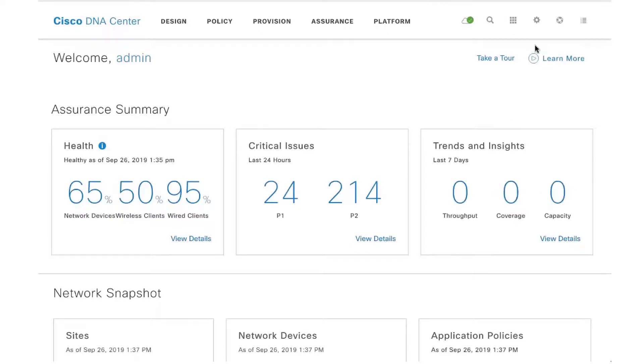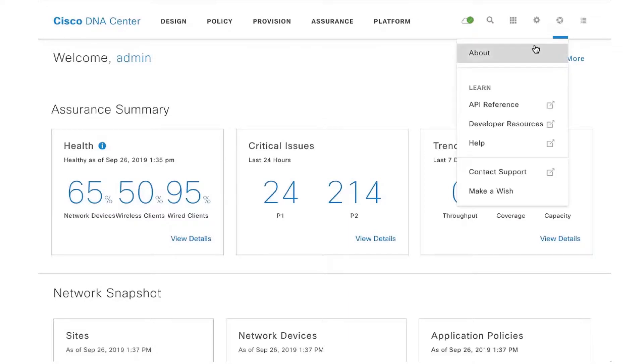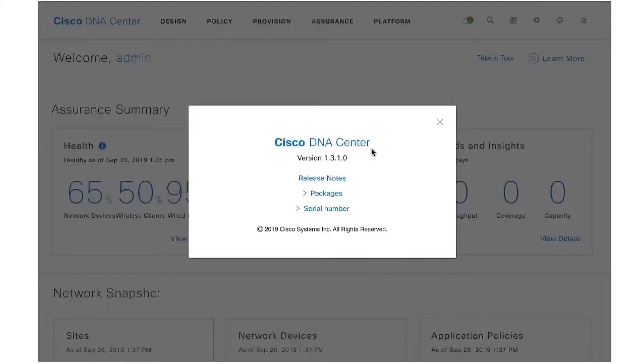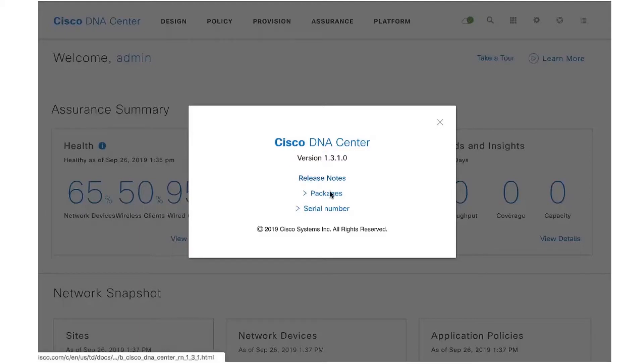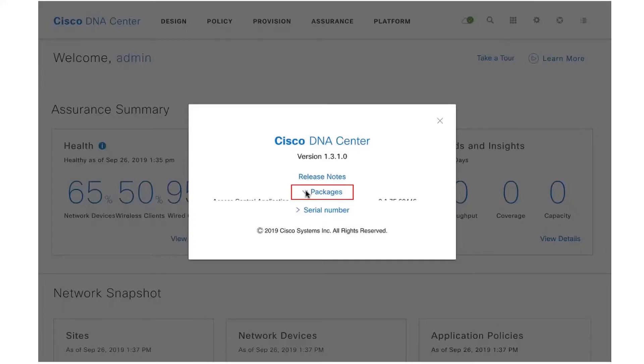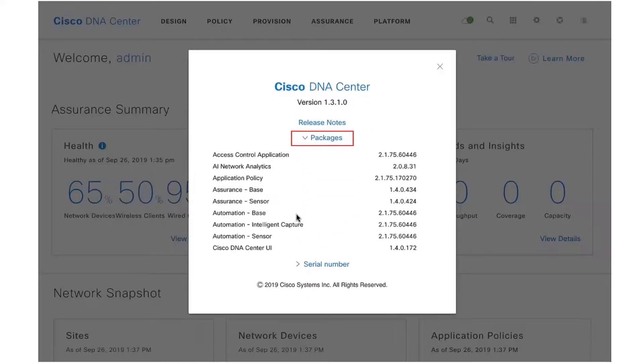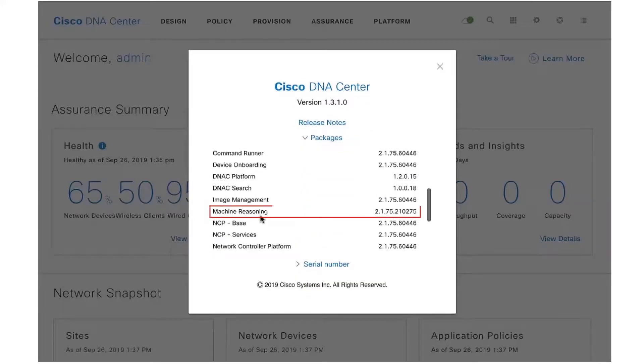In this video we're going to talk about a brand new feature within DNA Center 1.3.1 that's called machine reasoning, and we use machine reasoning to detect security advisories. If you notice here, I'm running 1.3.1, and for us to be able to detect security advisories using machine reasoning, the most important package that we need to have is the machine reasoning package, which is already bundled as part of DNA Center 1.3.1.